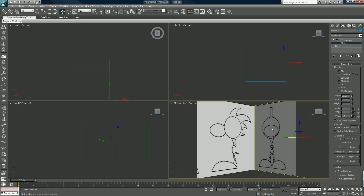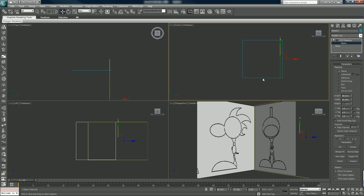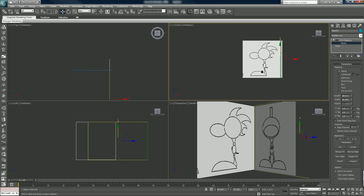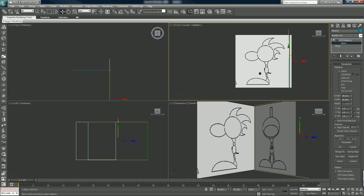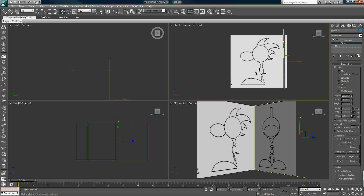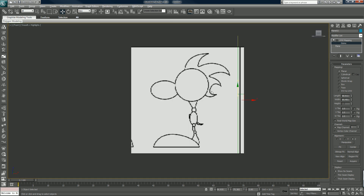You could have set it up differently in Photoshop — you can do whatever you want. This is just what I'm doing for this tutorial, I hope you enjoy it. Now that I have that, I can preview it through my front viewport.